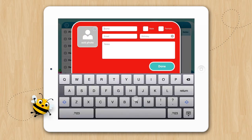We'll add Benny. Since this is his student profile, you also have the option to include a photo, an email address, his birthday, or any notes, such as test results or goals. Then tap Done.